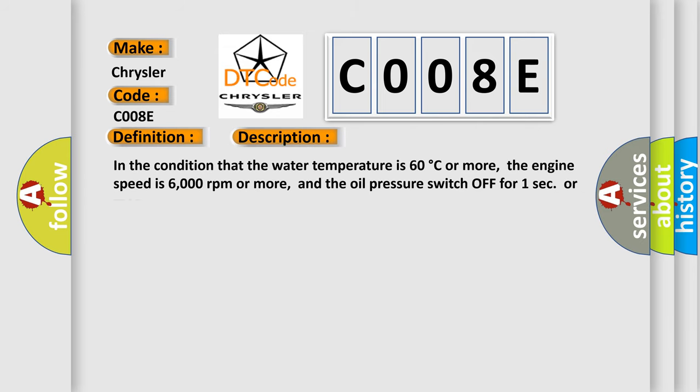In the condition that the water temperature is 60 degrees Celsius or more, the engine speed is 6,000 revolutions per minute or more, and the oil pressure switch is off for one second or more, this diagnostic error occurs most often in these cases.